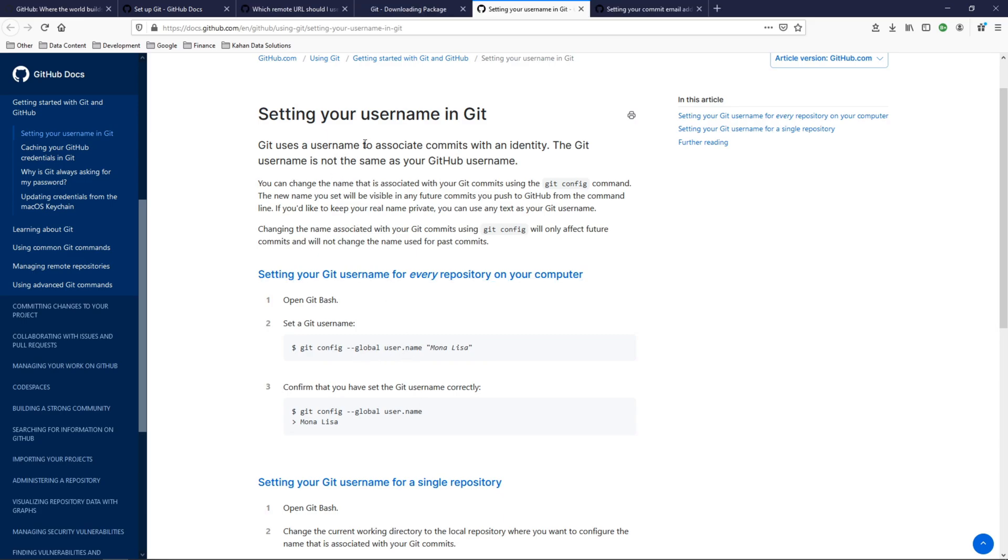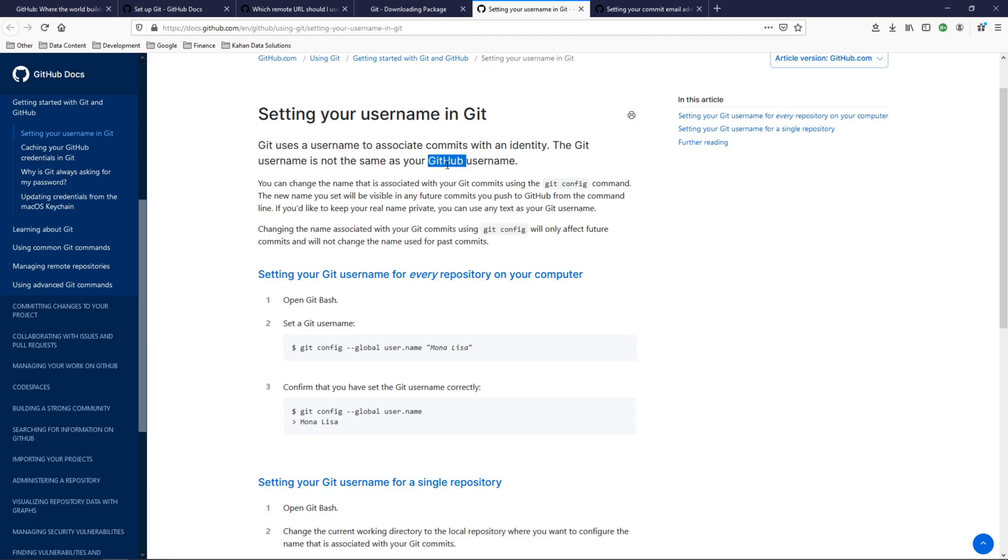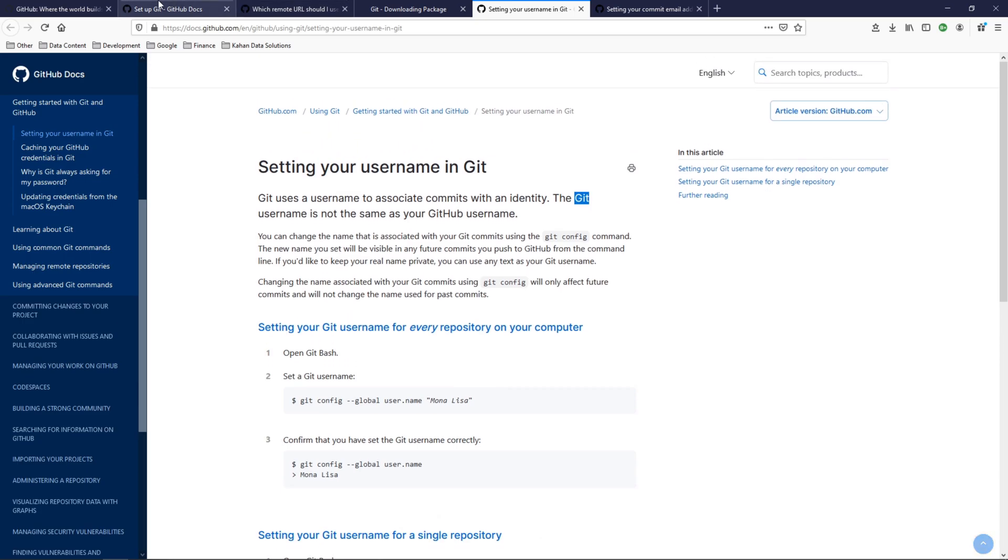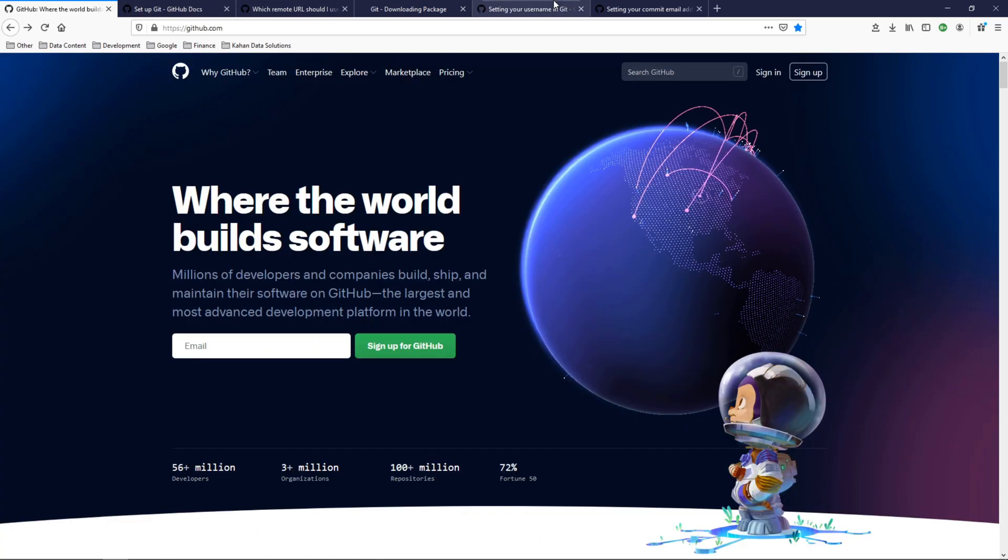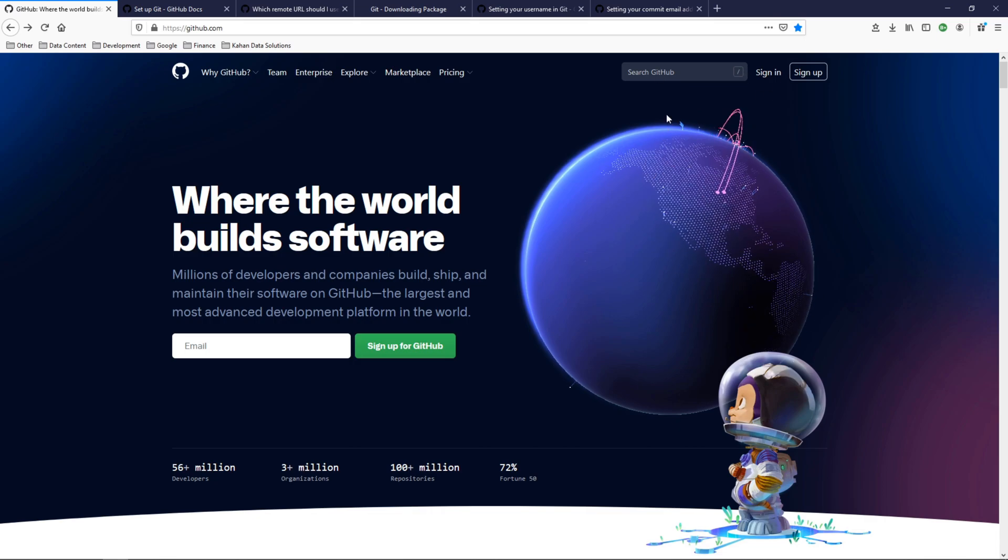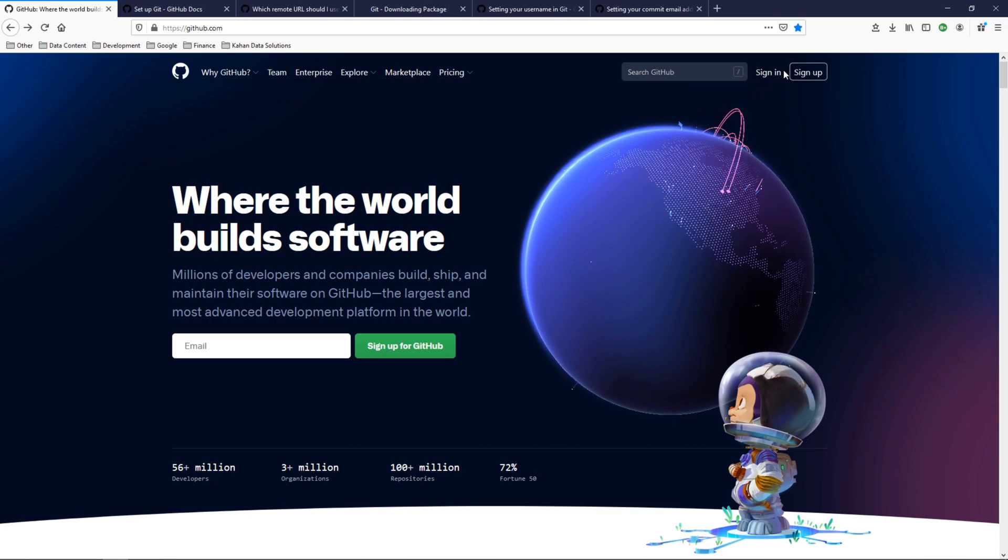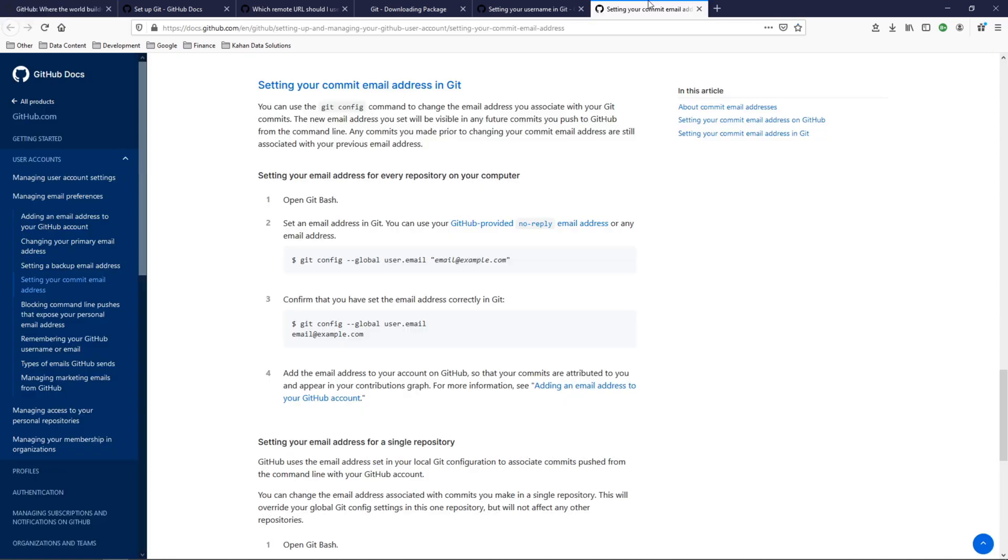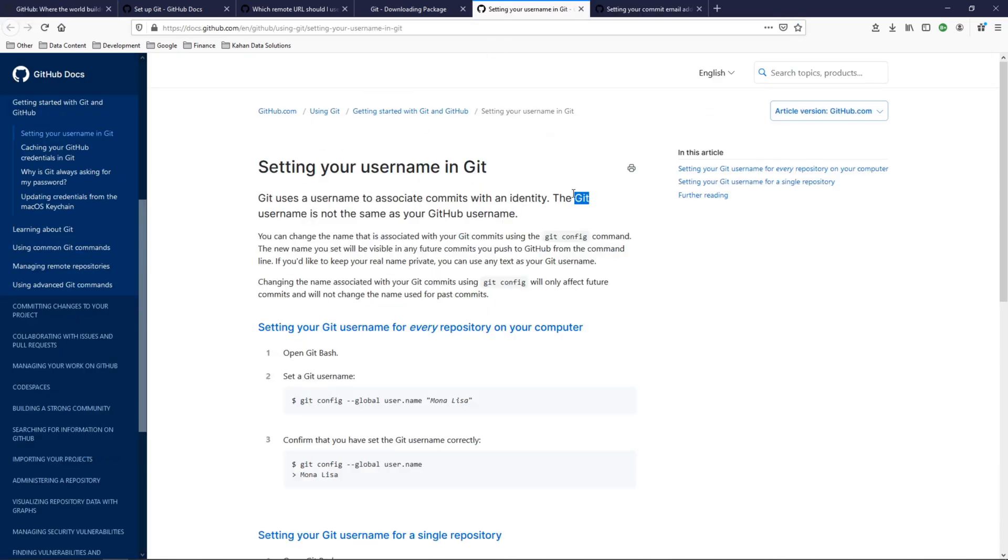One important thing to point out here with the username is that the Git username is not the same as your GitHub username. Just because we're setting your Git username, which is what we just installed, is Git. GitHub is the website with this platform where you'll need your own username and password here, which is technically separate than what you're setting locally as your Git username. Just want to clear that up.